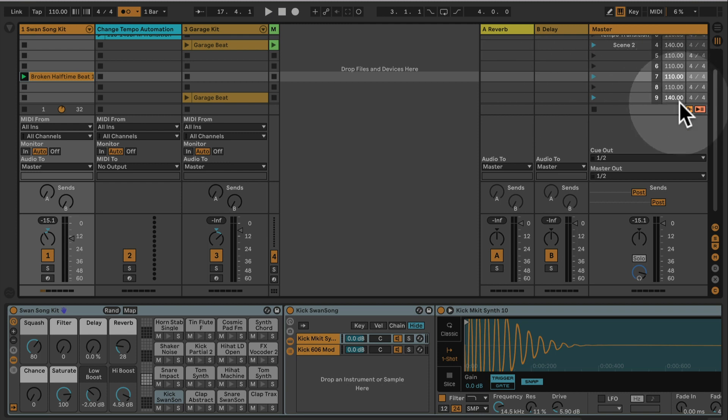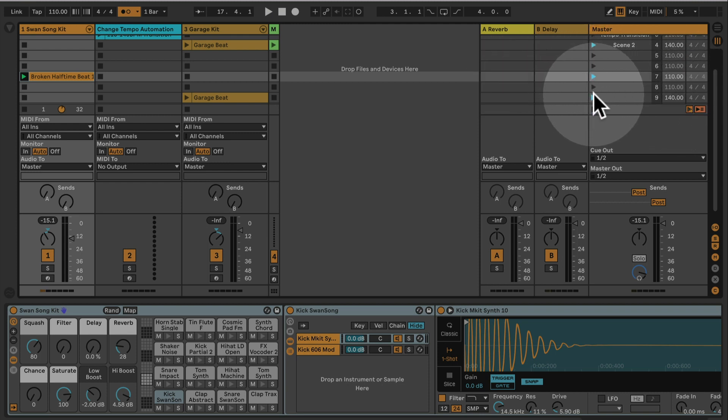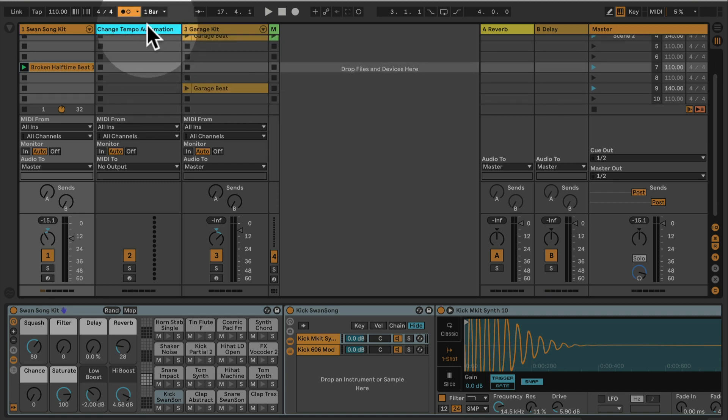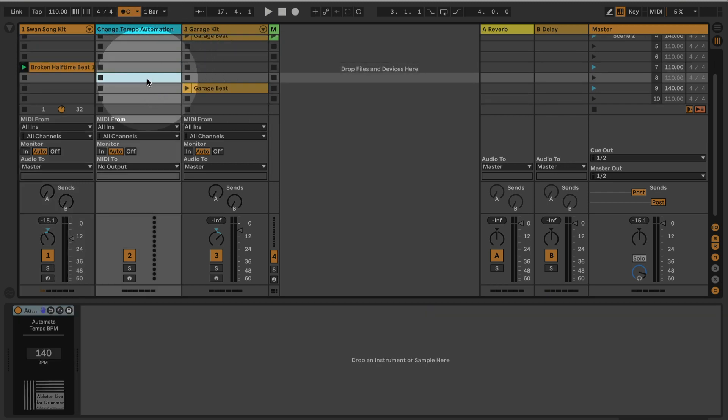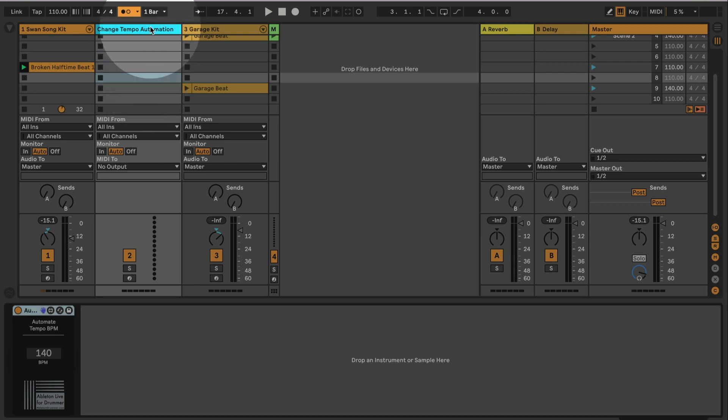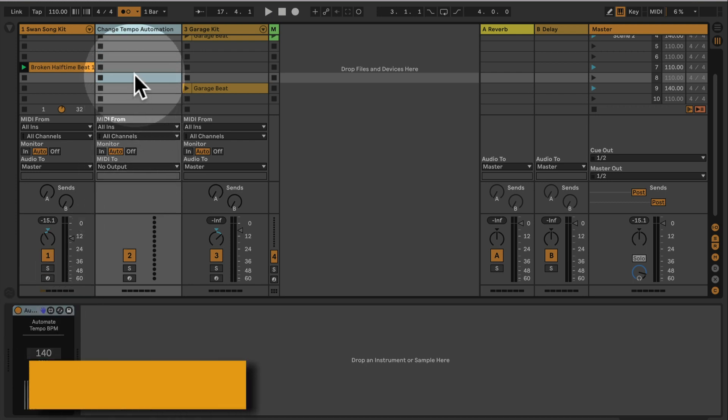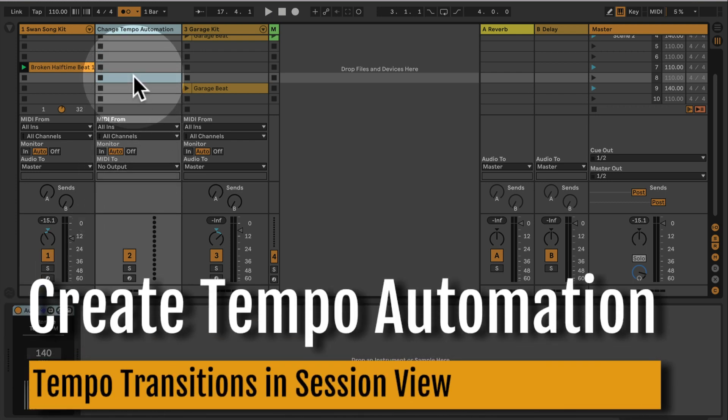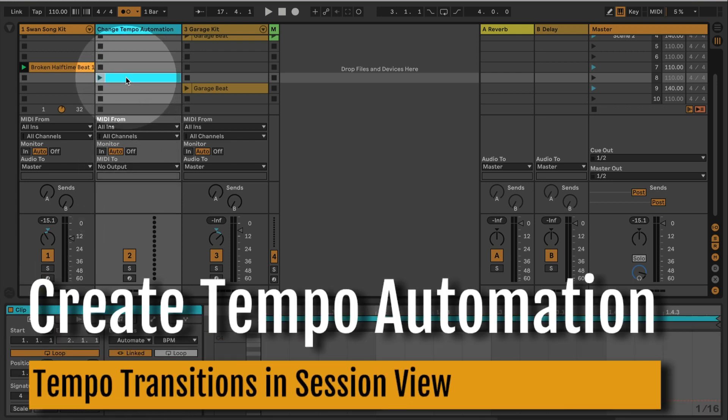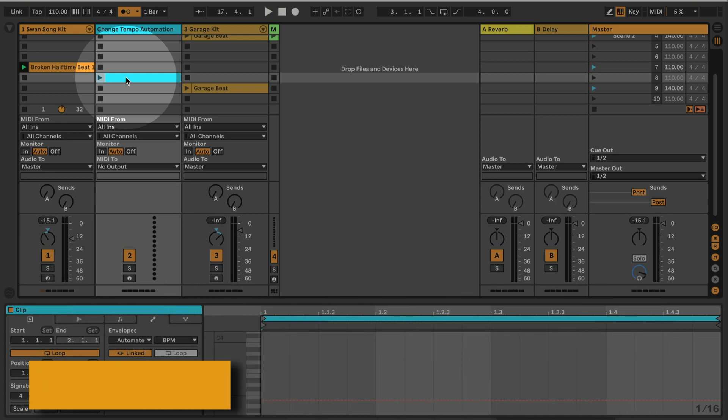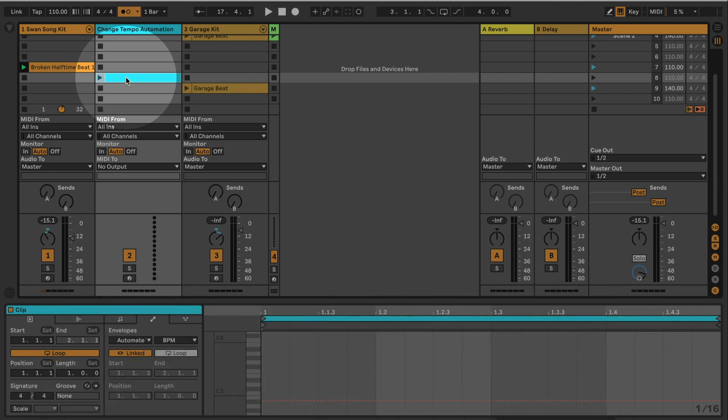Okay, so 110 to 140, and you don't want to just switch the tempo, you want to make a smooth transition. You will need a scene in between which should have a MIDI track here with the automate tempo BPM. We want to create a MIDI dummy clip and we just can click on an empty clip slot here or Command Shift M.